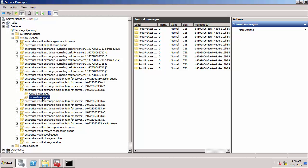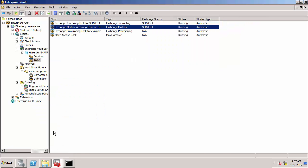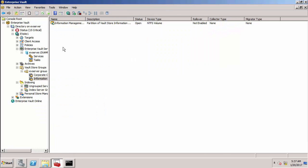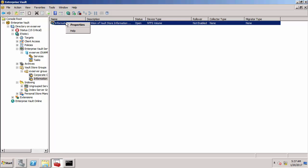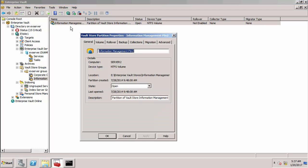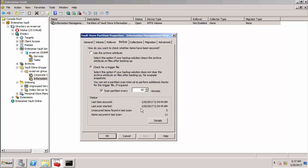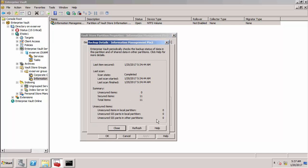Let's now go back to the admin console and just look at the properties of the vault store partition. So on the backup tab we have this details button and you can see that it's secured 11 items in the previous scan so that's what we've just done here and it says there are no unsecured items. This is a great way of confirming that nothing is outstanding.